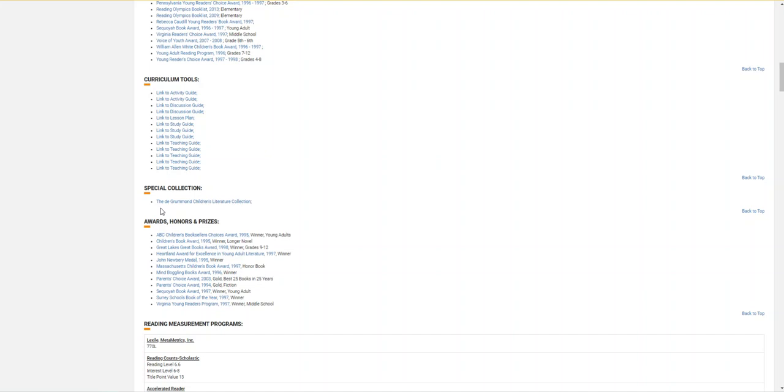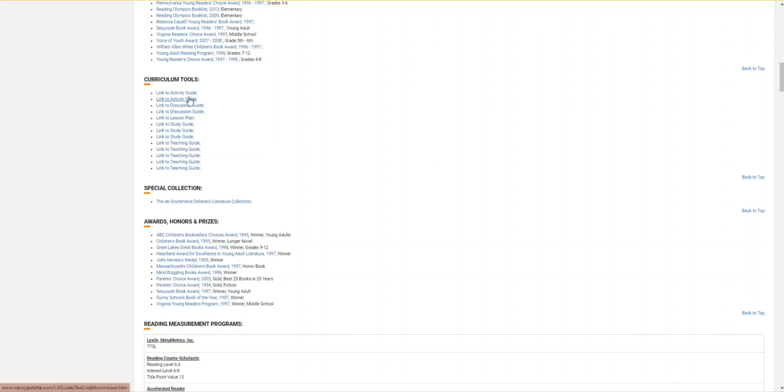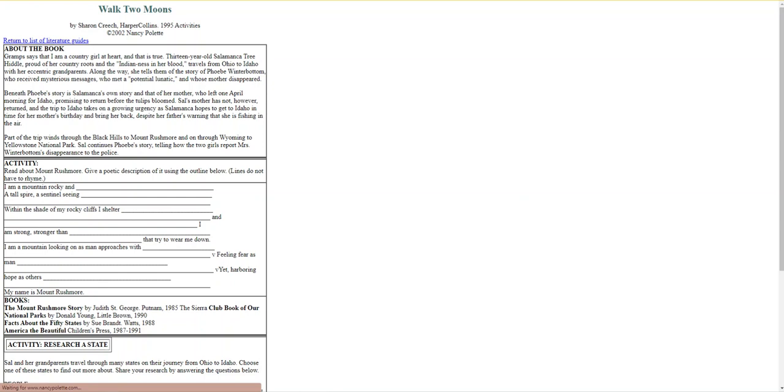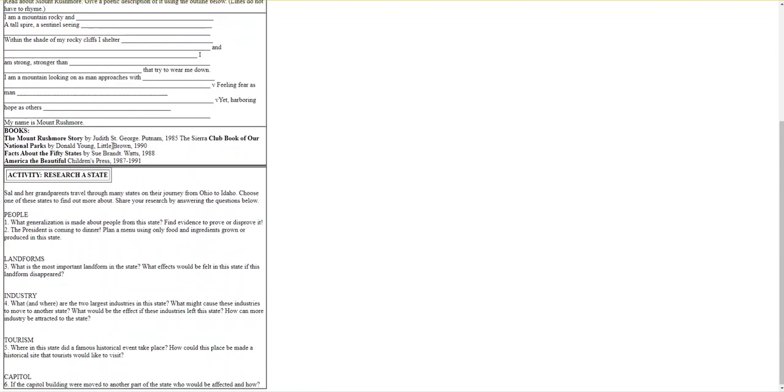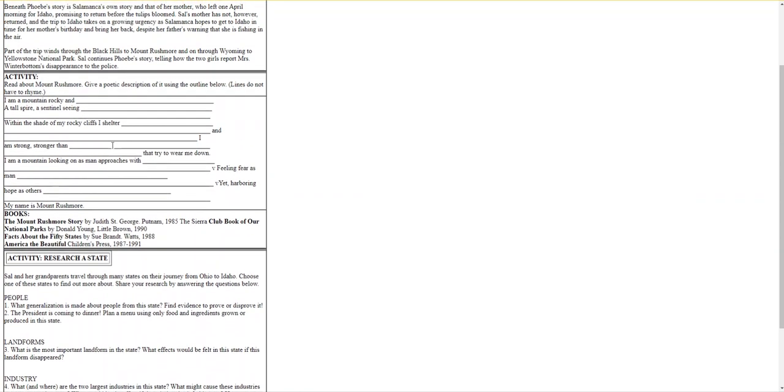Looking at the curriculum section, you can see a wide variety of materials to support your teaching: activities, discussions, lesson plans, teaching plans, and study guides. Here's an example from that list. Here's a quick activity for Walk Two Moons.